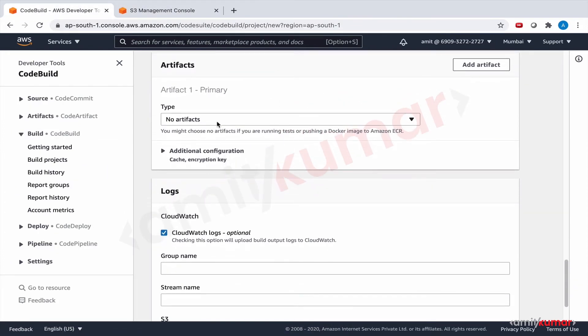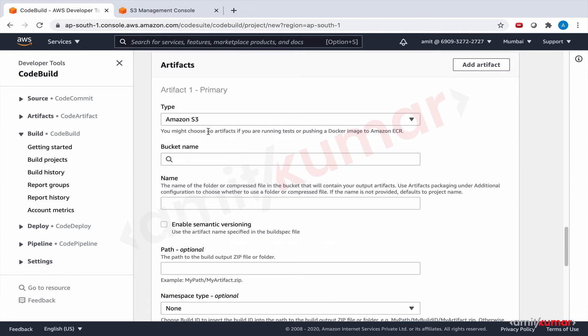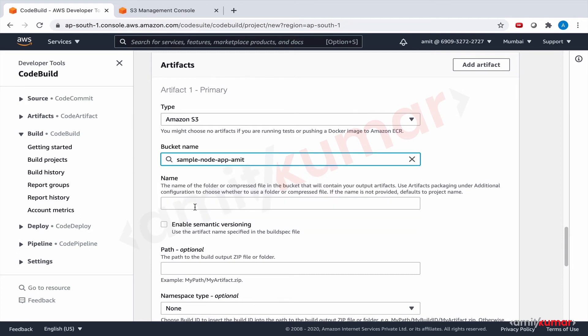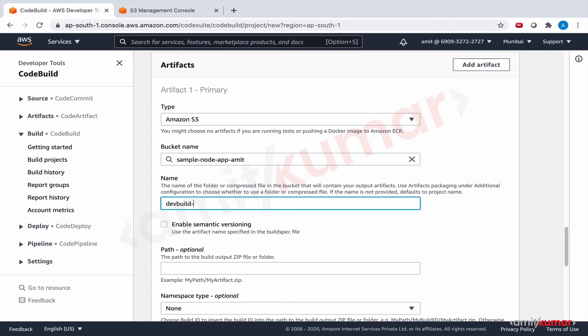Yes, we want artifact - that is the whole purpose. The bucket name is sample-node-app and name is dev-build-hyphen-crud. Okay.